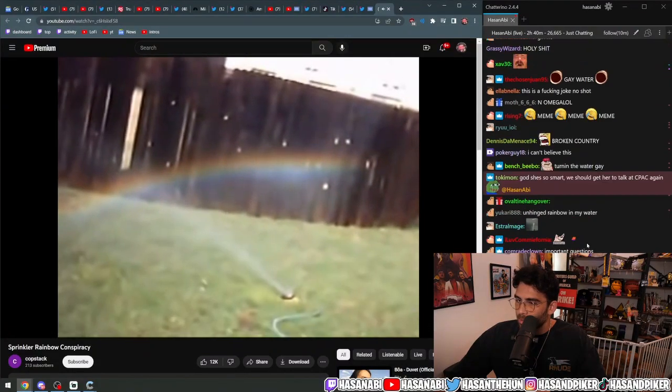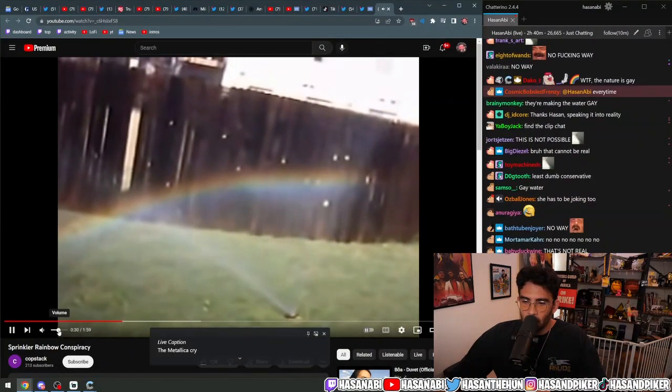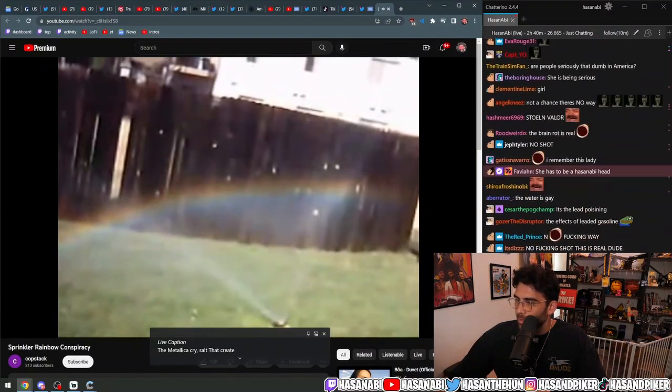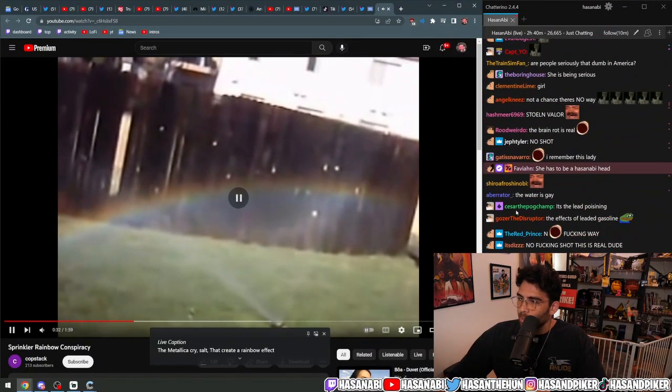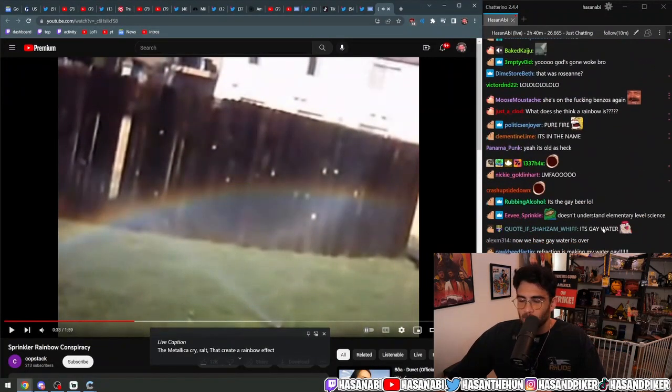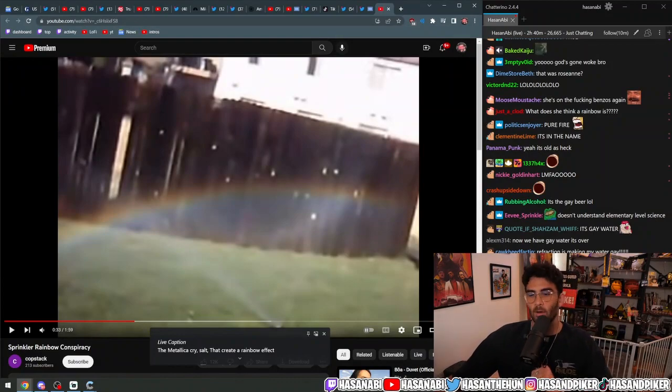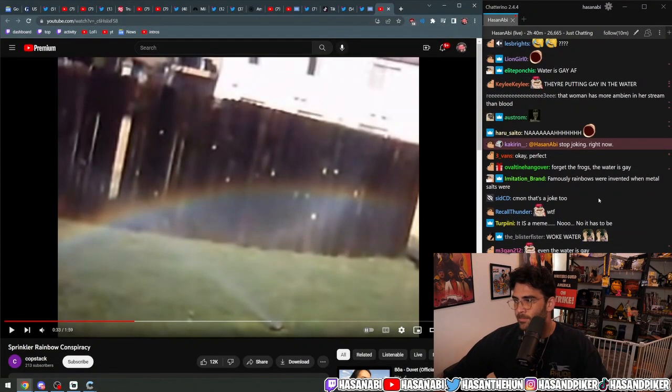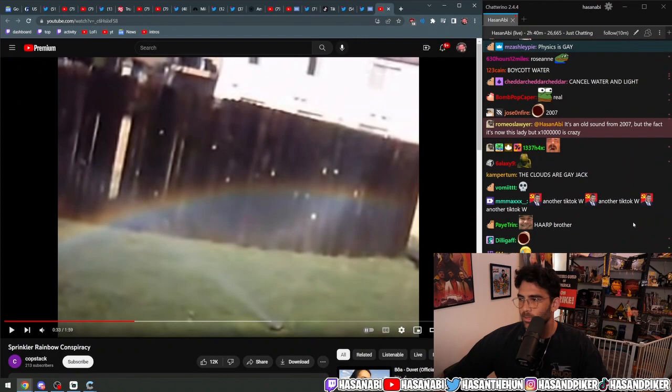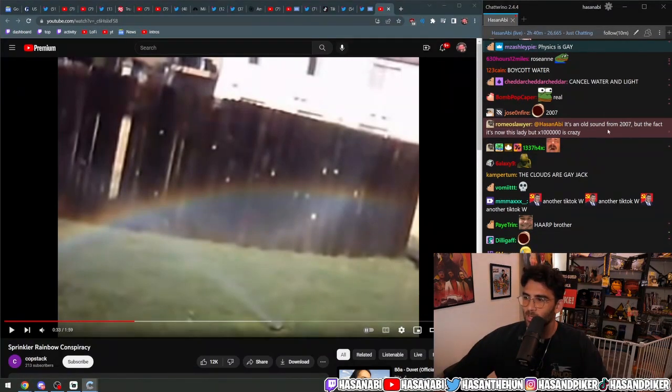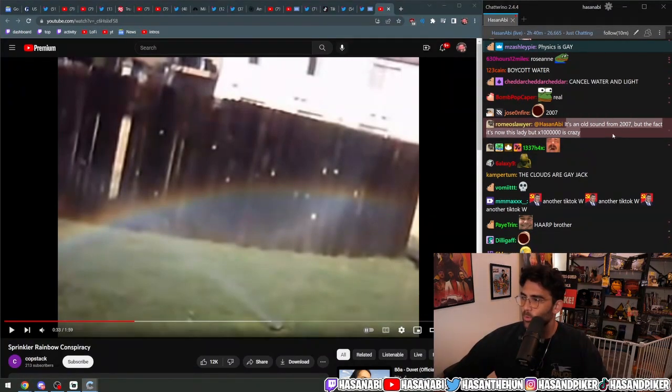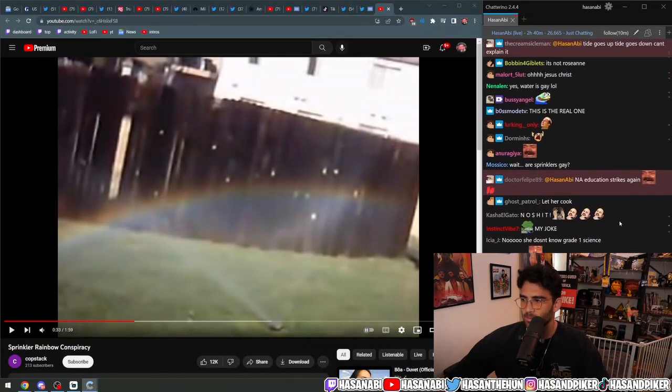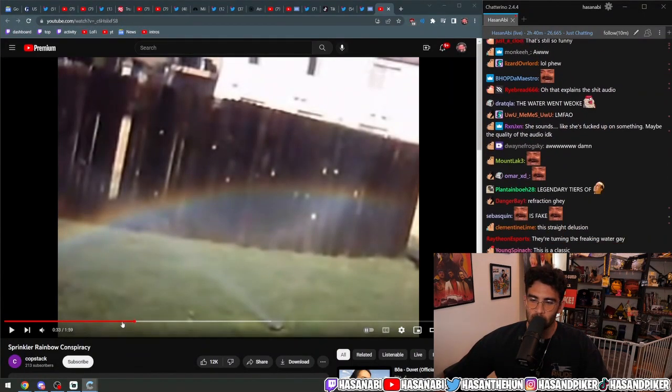Of the metallic oxide salts that create a rainbow effect in a— Oh, okay. Never mind. It's like, this is an old video. I thought it was literally— okay. It's an old sound from 2007 with the fact that it's now this lady, but 100%, yeah, 100 million times crazy. Holy fuck, dude.